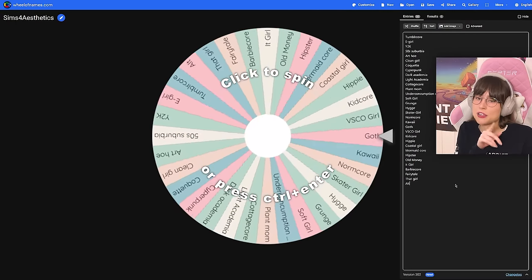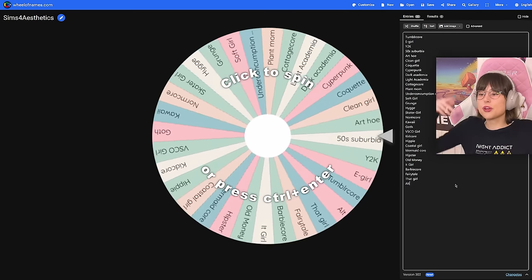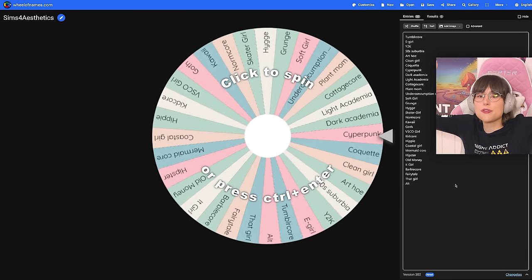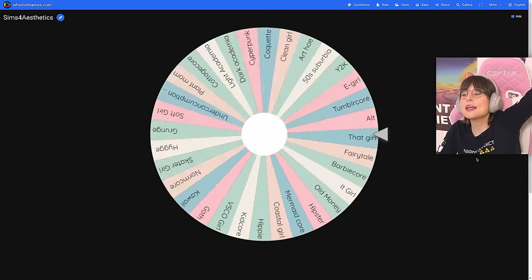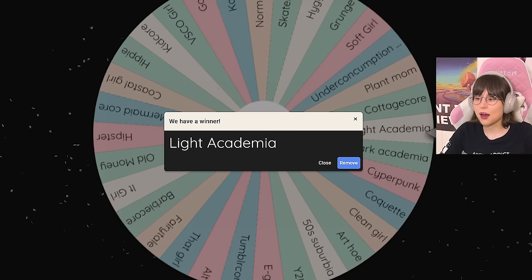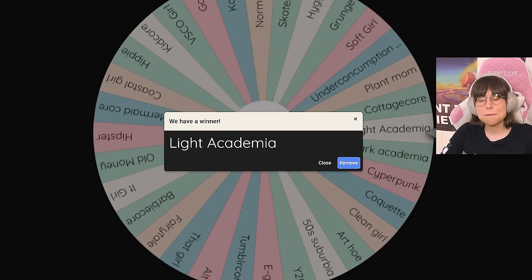It's all on you — if you voted for it, of course. Let's spin for the first spin, which is for the exterior and landscaping of the house. Light academia! I'm not really sure what that means — I know what dark academia is, but not light academia.